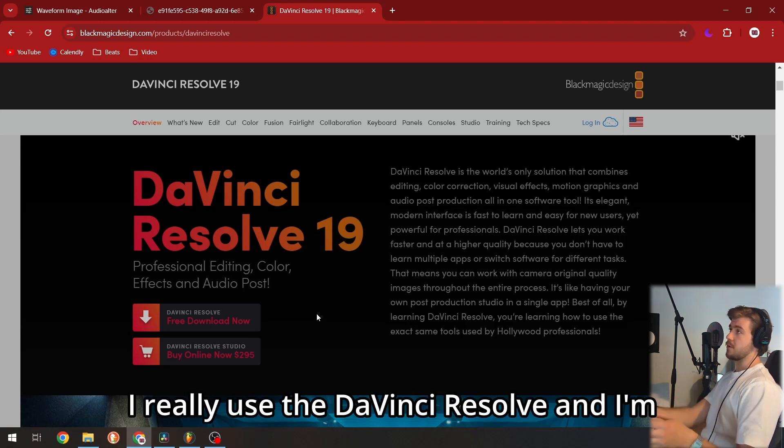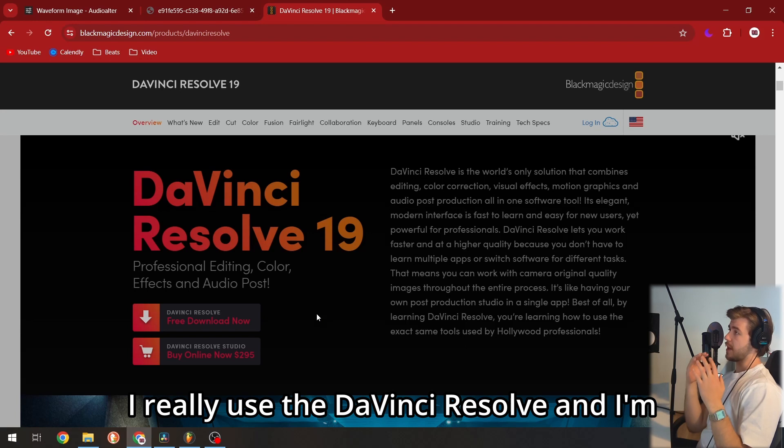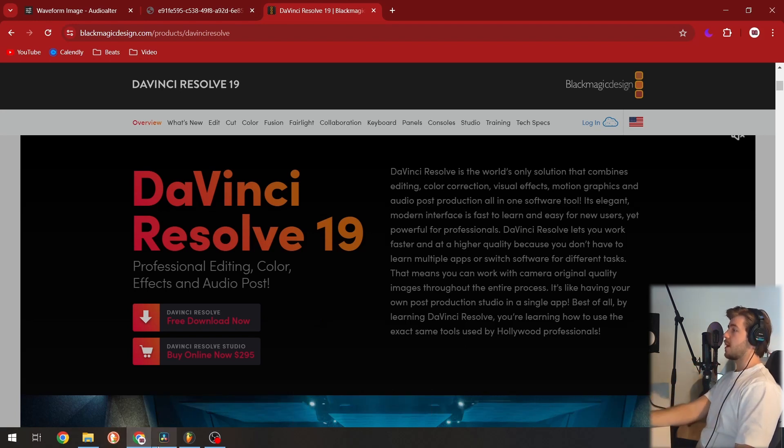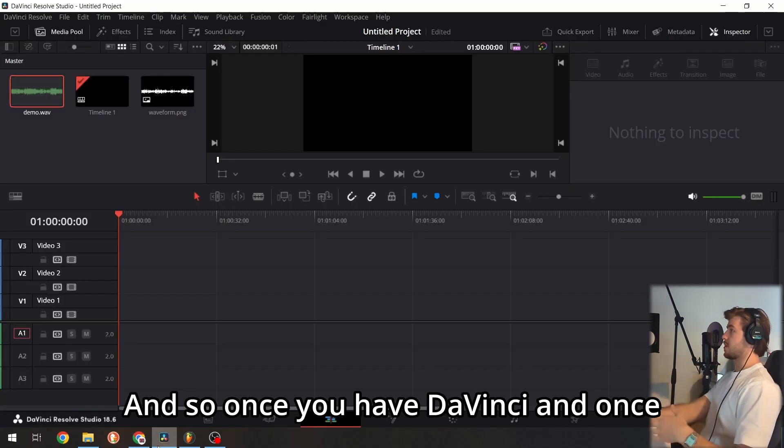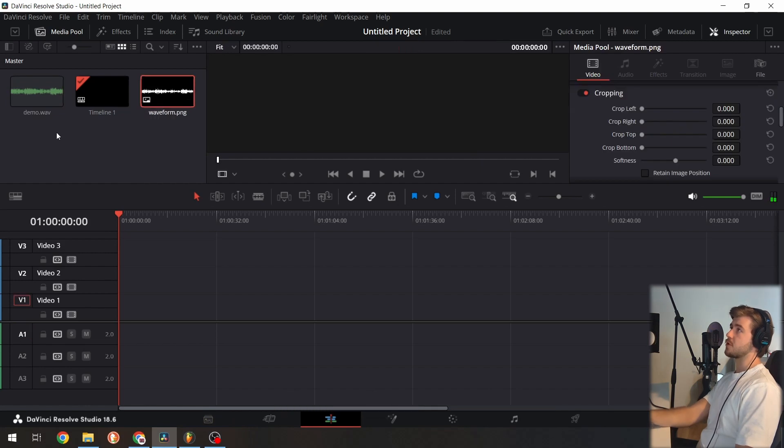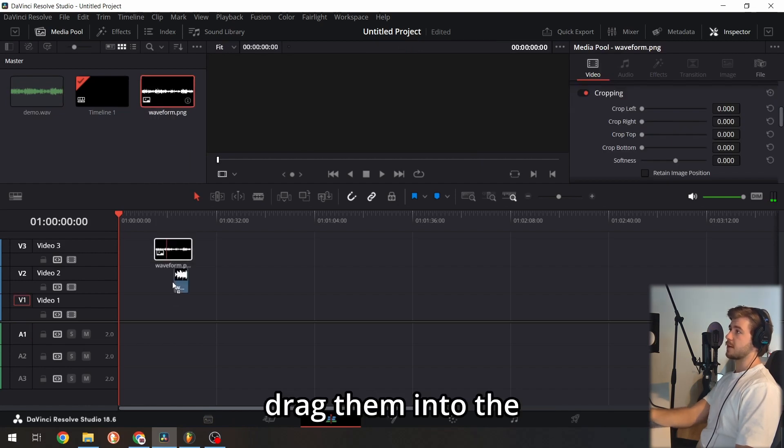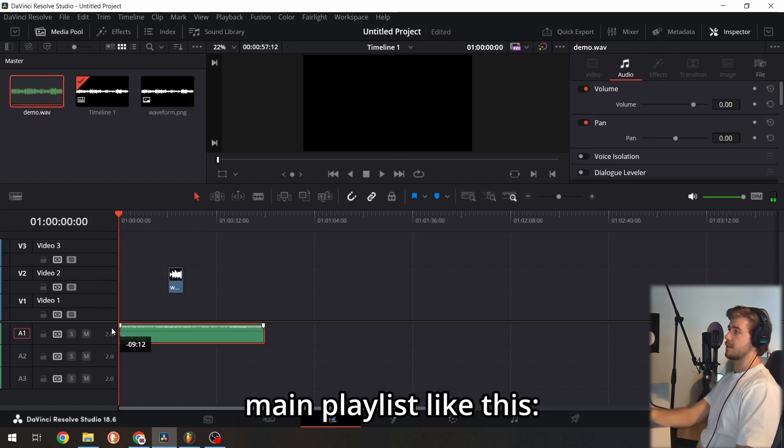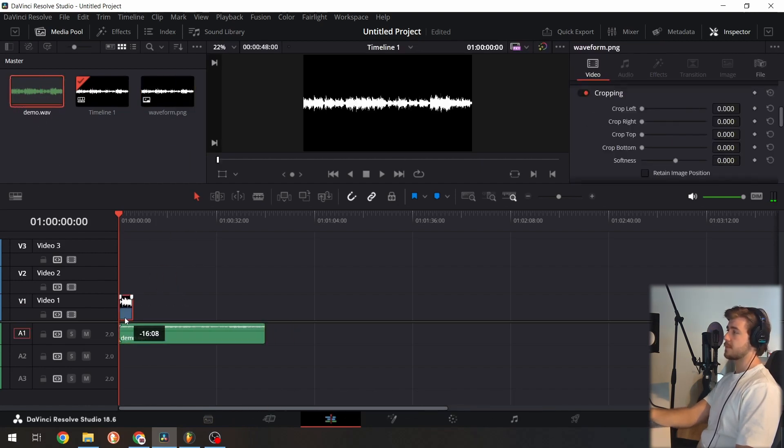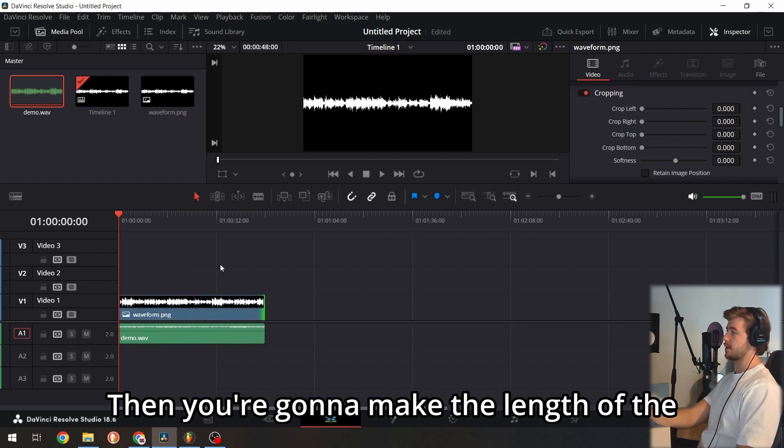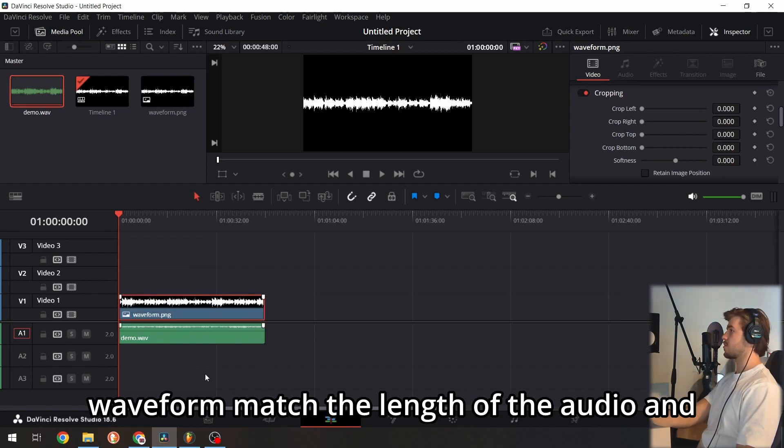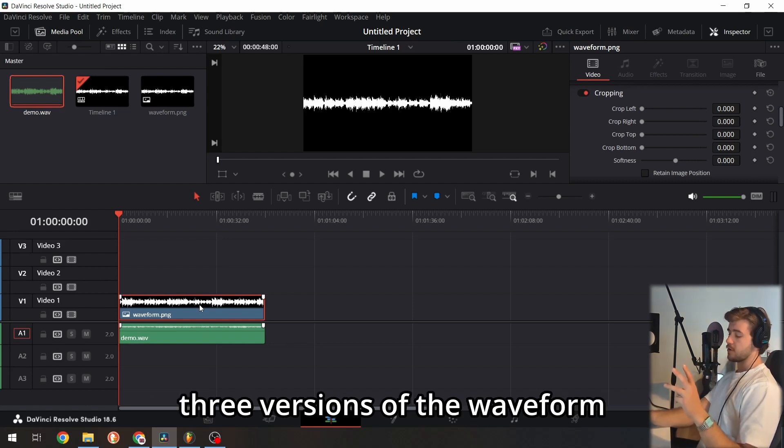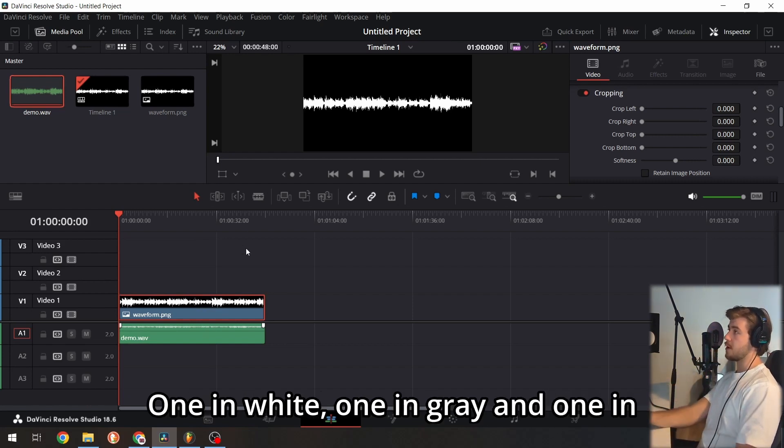I use DaVinci Resolve and I'm very satisfied with it. Once you have DaVinci and the waveform, drag them into the main playlist. Then make the length of the waveform match the length of the audio. We're going to need three versions of the waveform.